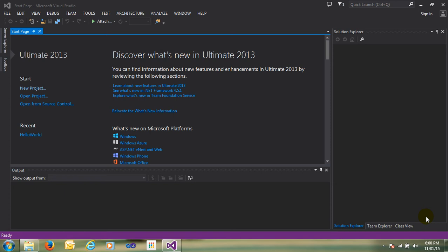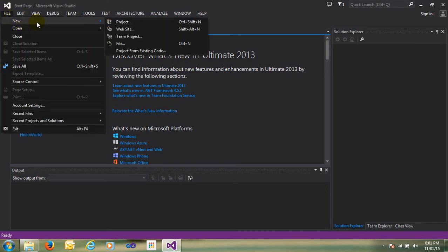Hi guys, my name is Naushar, welcome to Learn MVC. This is our second video to learn MVC. In this video we are going to the practical and just create the Hello World application. Whenever you learn something new, we create the first application — the Hello World application.